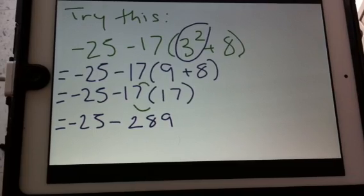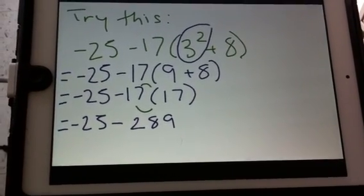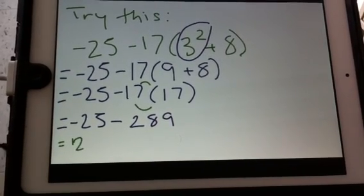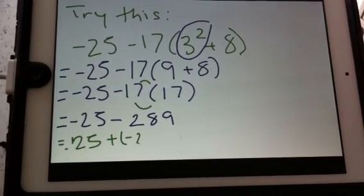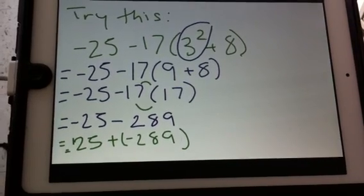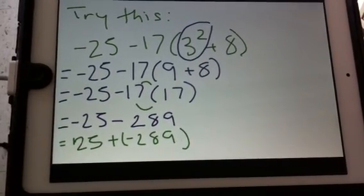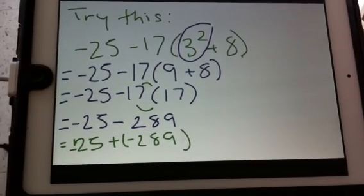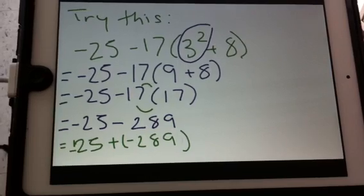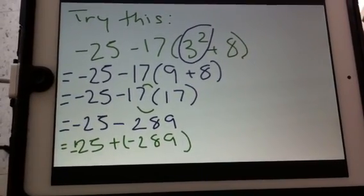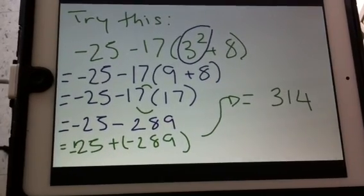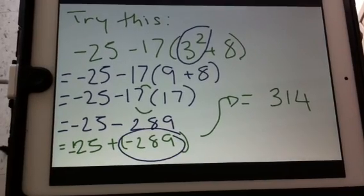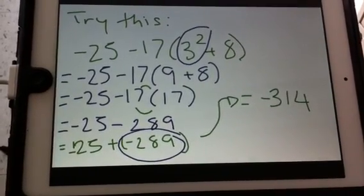Now I have a subtraction question. I follow the rule: the first part of my equation stays the same, the operation gets flipped, and the integer gets flipped. I now have the addition of two integers with the same sign, so I find the sum. The sum is 314. I keep the sign of the larger integer, which is negative, so my answer is negative 314.